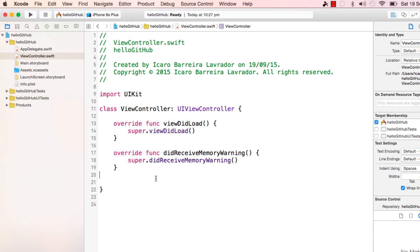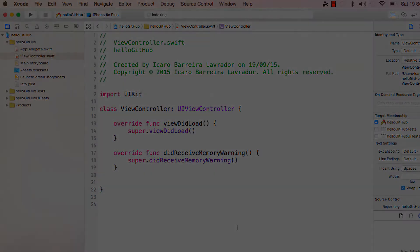So that's the whole process: somebody edits on their computer, sends to the cloud on GitHub, and we download it on our computer and the change gets applied to our source.